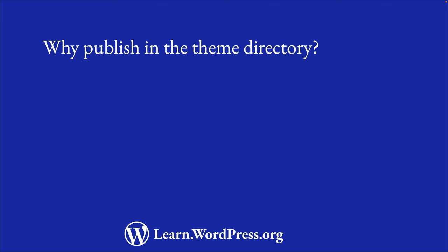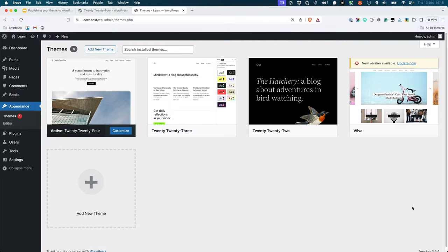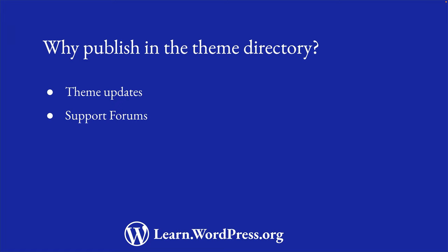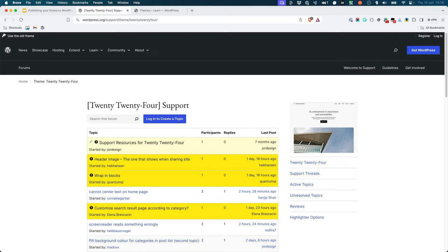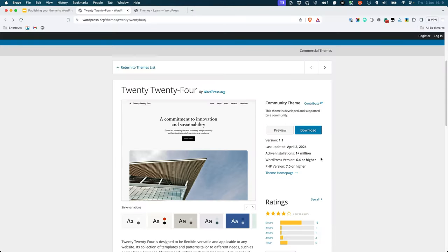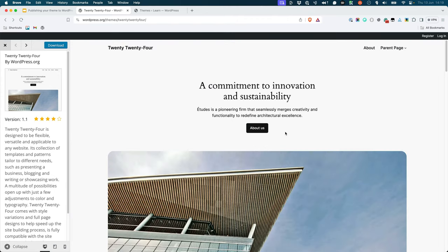This includes things like theme updates. As a theme developer, you are able to push updates to your theme, and users who have your theme installed will be notified in their WordPress dashboard when an update is available. Support forums — the theme directory has built-in support forums where you can provide support to users who have questions or issues with your theme. Theme preview — the theme directory supports a live preview of your theme, so users can see what it looks like before installing it.